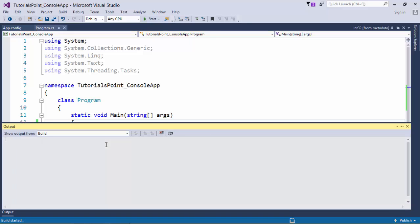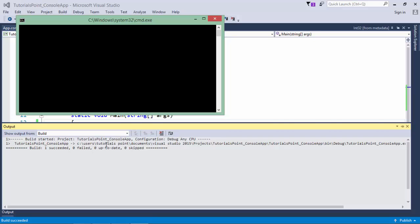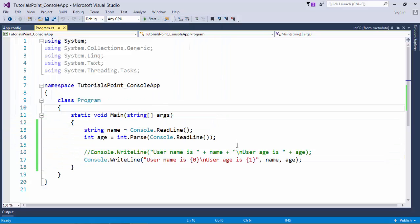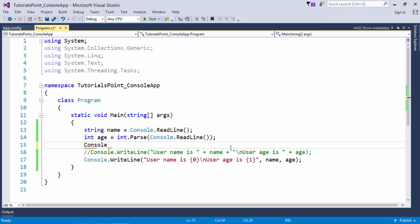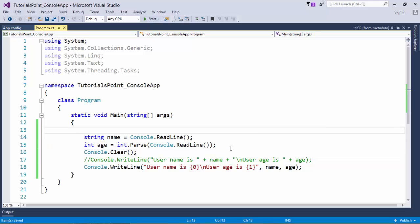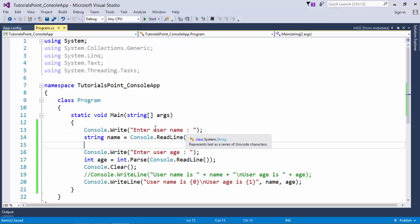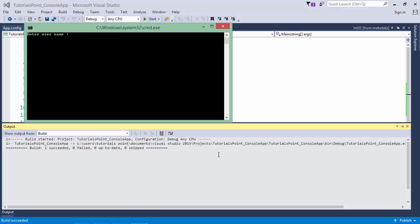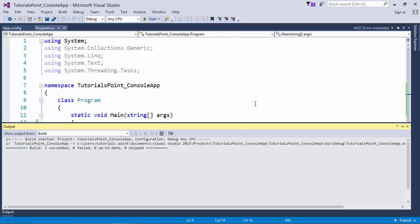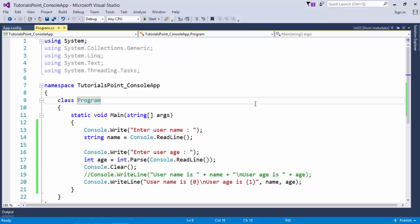Let's re-execute: I'll enter 'Steve' and '32', and the output shows 'Username is Steve, User age is 32'. I can also use Console.Clear() to clear the console at runtime, and add prompt messages like 'Enter username' and 'Enter user age' before each input to make the interaction more logical. This is how you can start doing basic operations with data types — defining constants and variables, assigning values, and retrieving them.